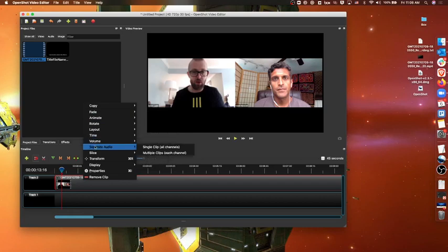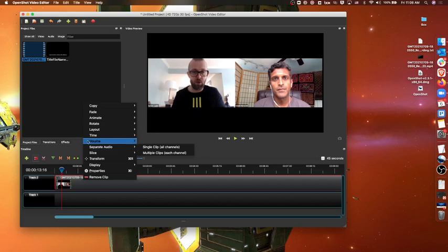You can even separate the audio into another channel, which if you've edited video before is pretty convenient because that means you can have audio from an interview playing and show some b-roll footage over it fairly easily.